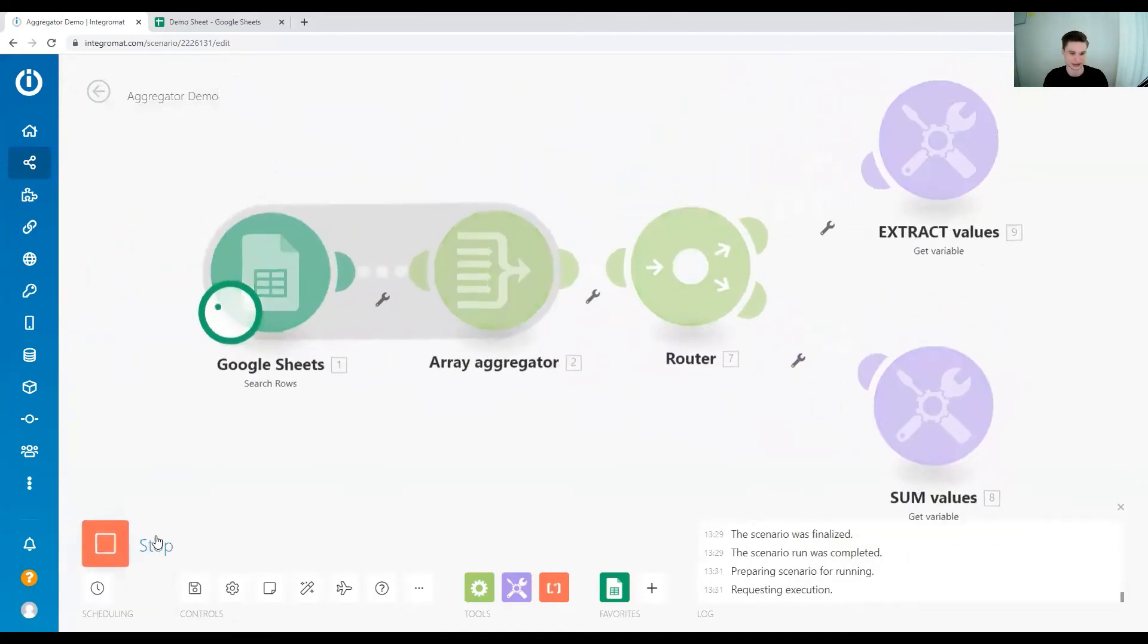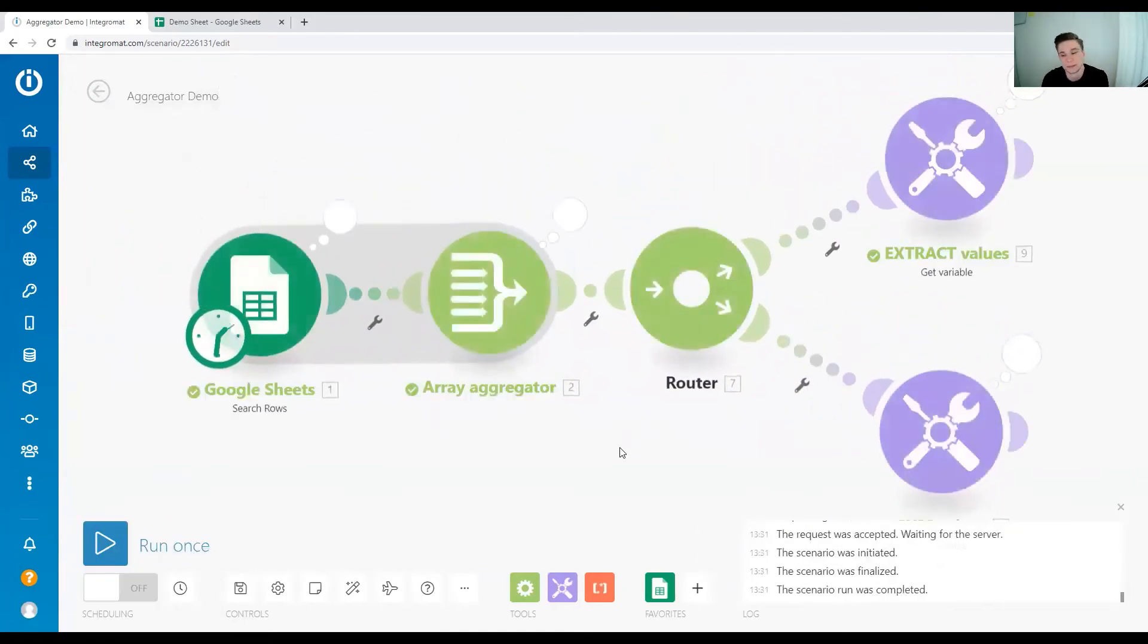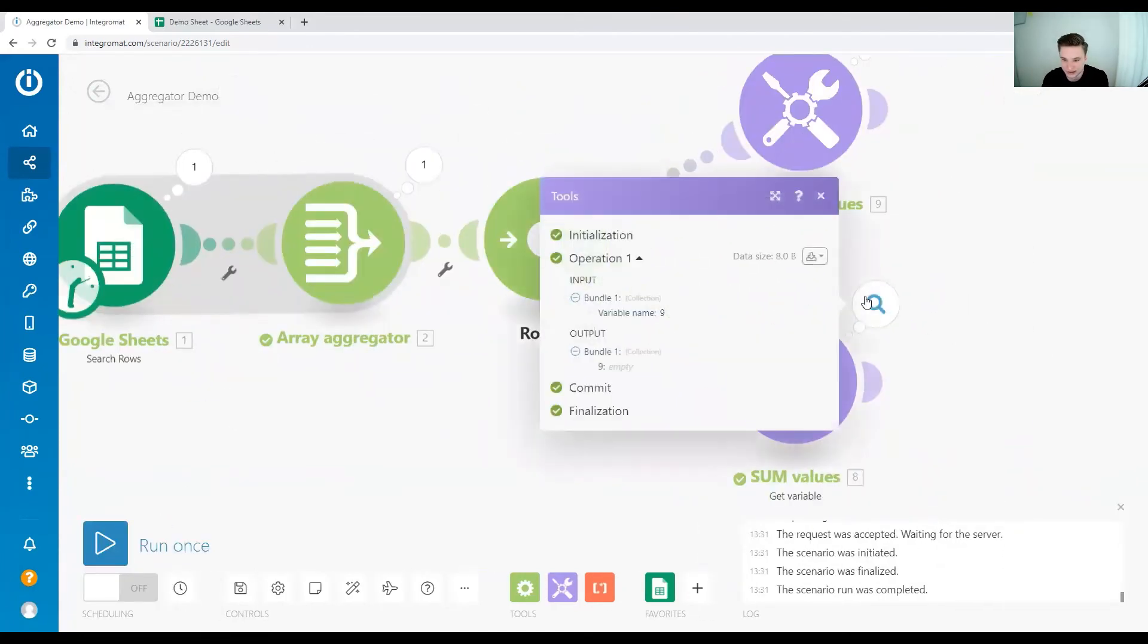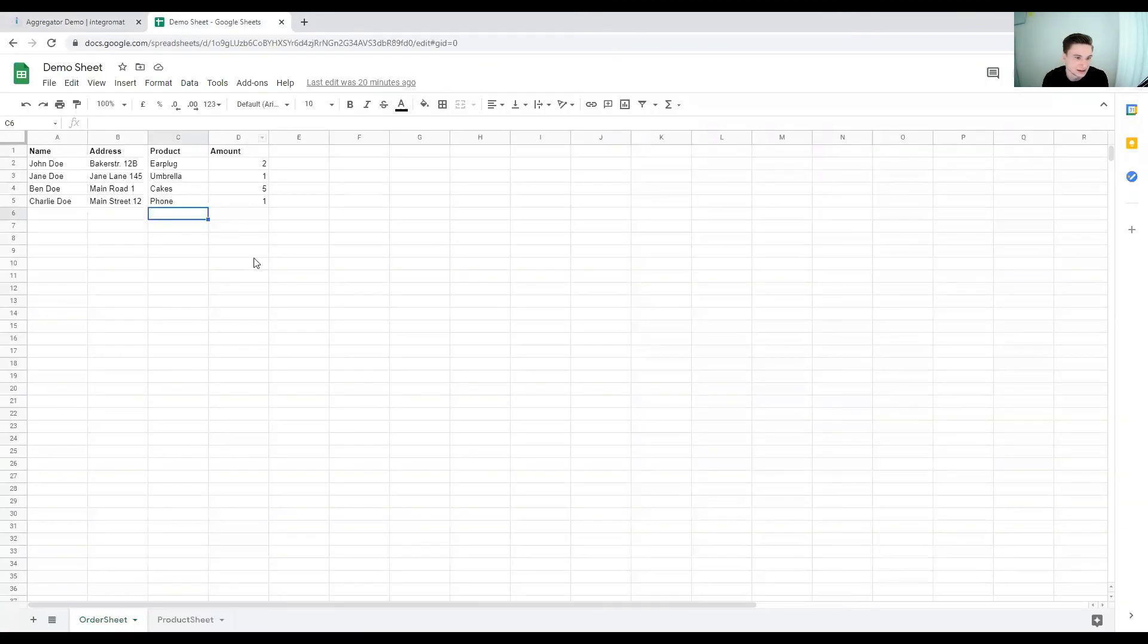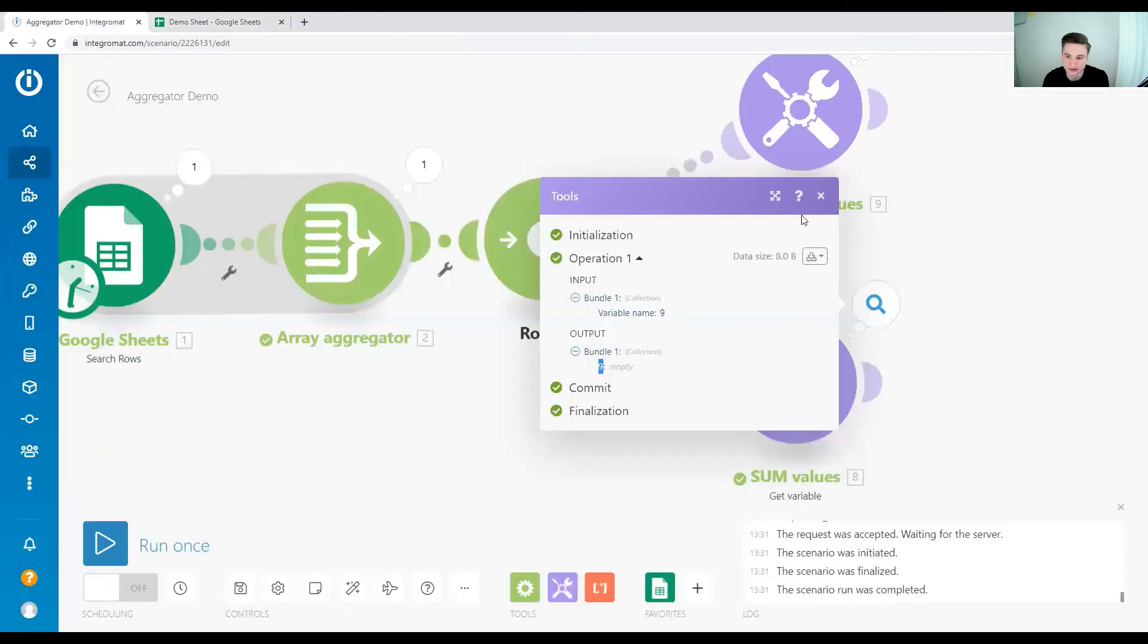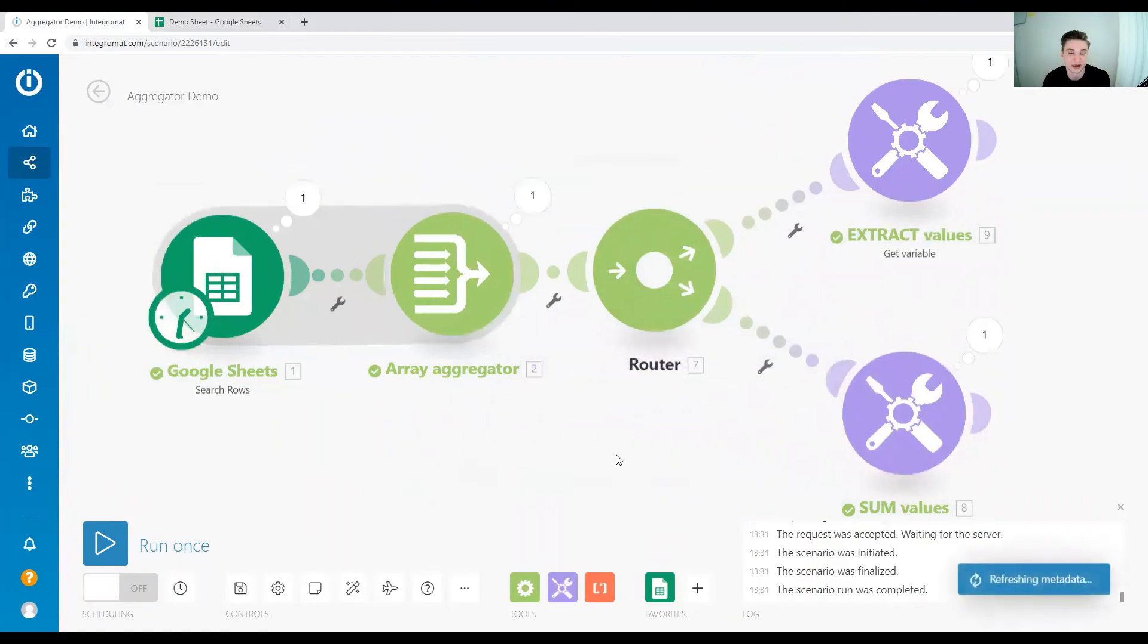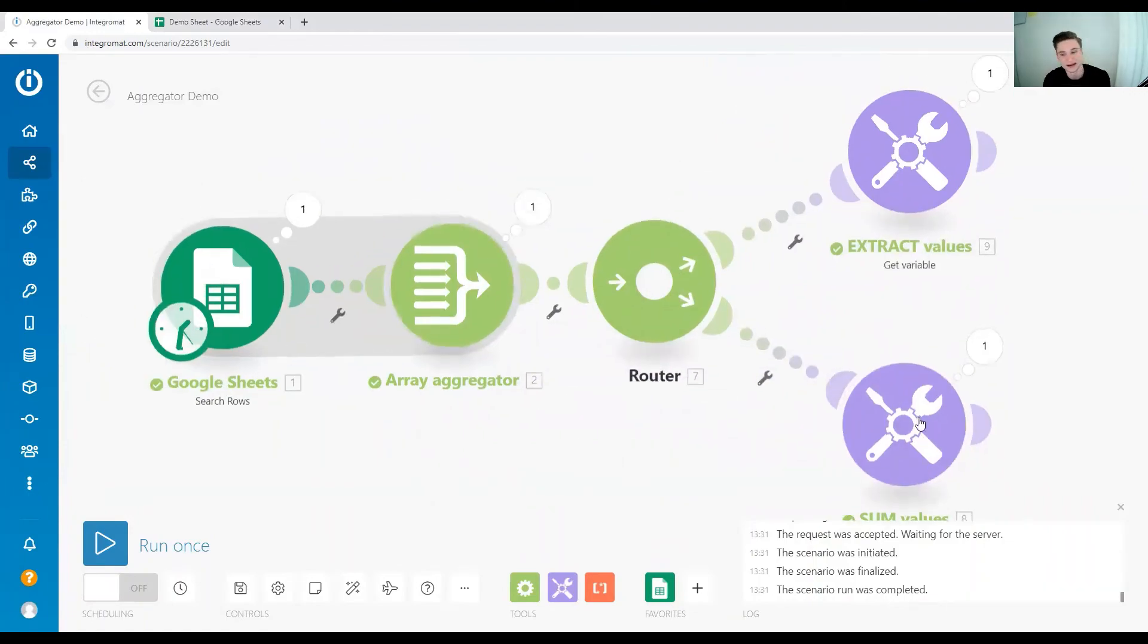Let's run that and check the output and we get the output value is nine. Let's double check that. Yep, that looks good. So now we have summed up all the amounts that people have ordered from our products.